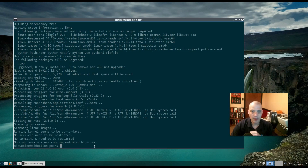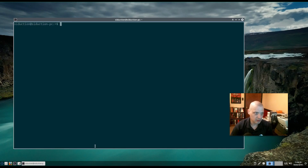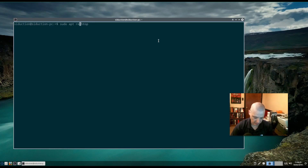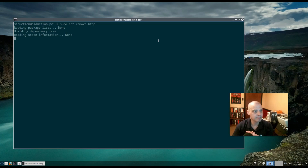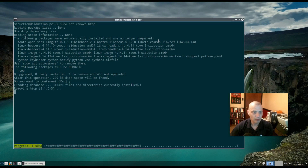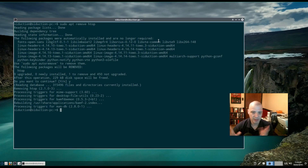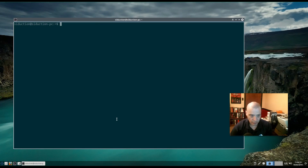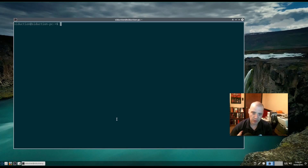htop has finished installing. So we just showed you sudo apt install name-of-program. We can also do sudo apt remove name-of-program. I'm going to remove htop — and htop is gone. So we showed you how to install a package and remove a package: sudo apt install name-of-program and sudo apt remove name-of-program.